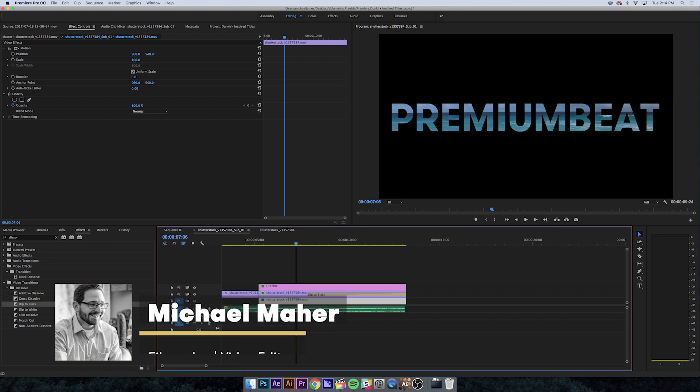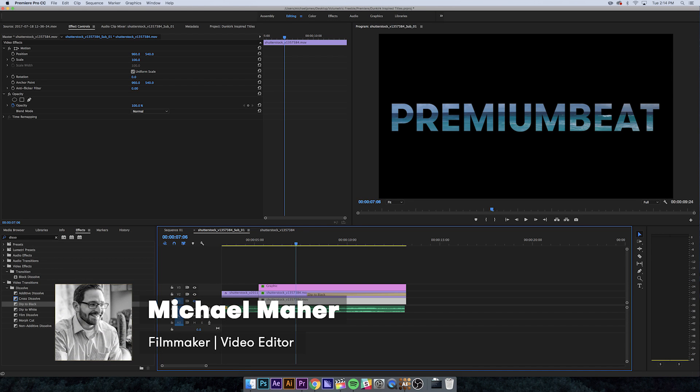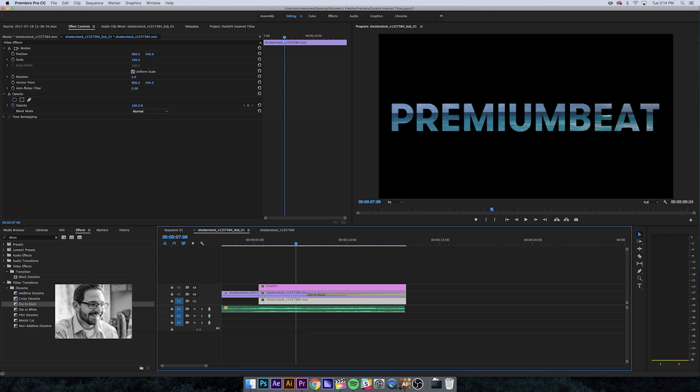Hey everyone, Michael here for premiumbeat.com. In this quick tutorial, I'm going to show you how to recreate these Dunkirk-inspired titles in just minutes.